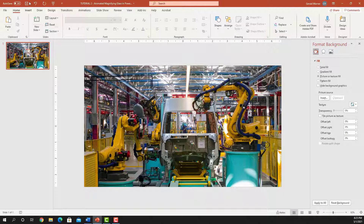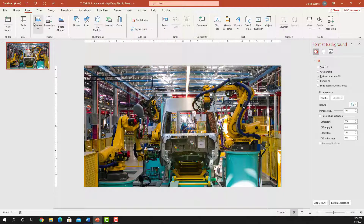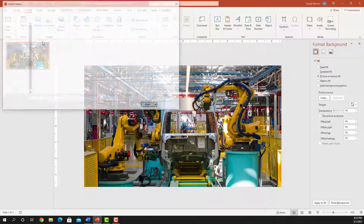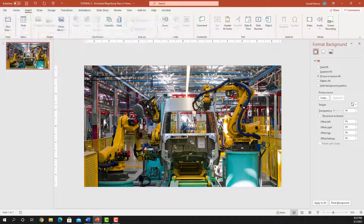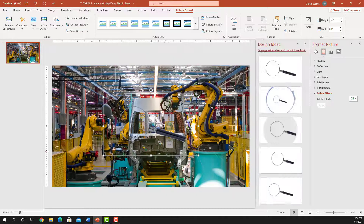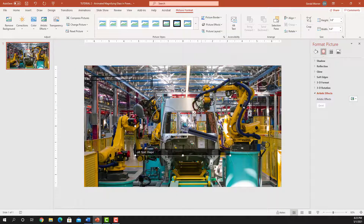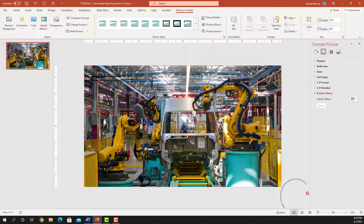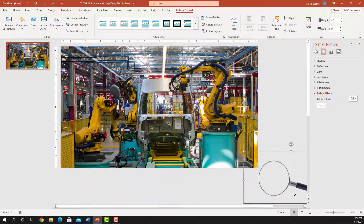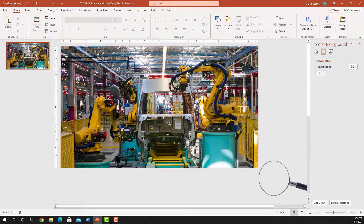Now the next step is to insert the magnifying glass. We're going to go up to Insert Picture, This Device, select the magnifying glass and insert it. We're going to bring it down, close the design ideas, and move that magnifying glass off the main slide because that's where we're going to start — right about there.